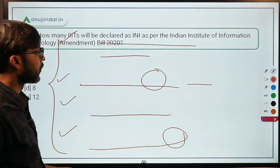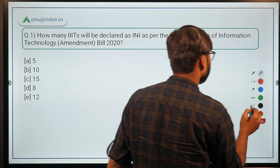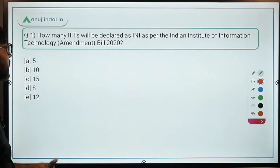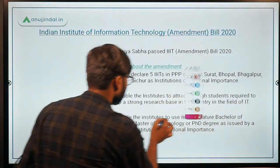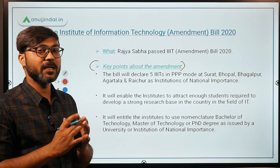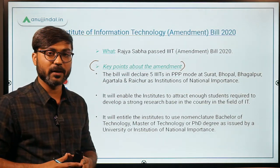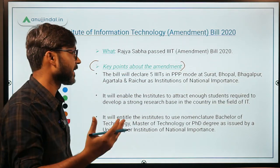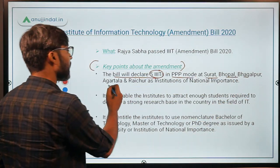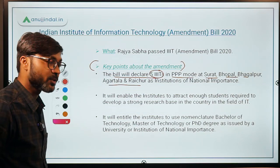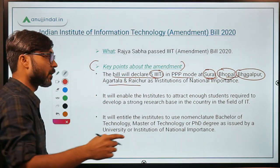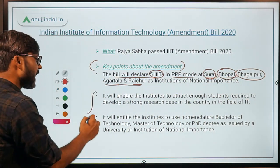These are the four topics we are going to discuss today, and you can expect at least one or two questions from these topics in your exams. First, let us discuss the Indian Institute of Information Technology Amendment Bill — the IIIT Bill 2020. The five new IIITs will be declared as Institutions of National Importance. You should remember the locations of these five IIITs: Surat, Bhopal, Bhagalpur, Agartala, and Raichur.